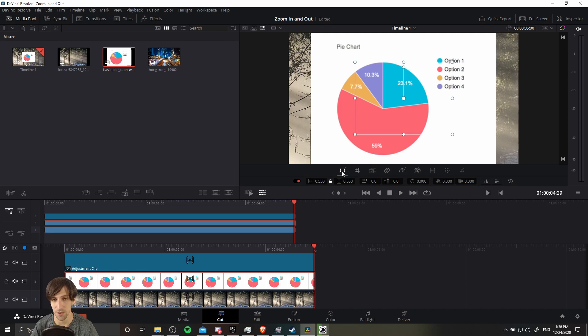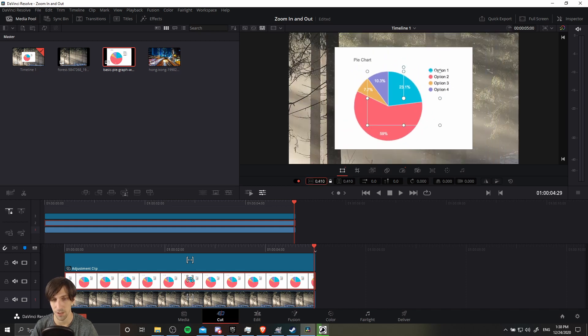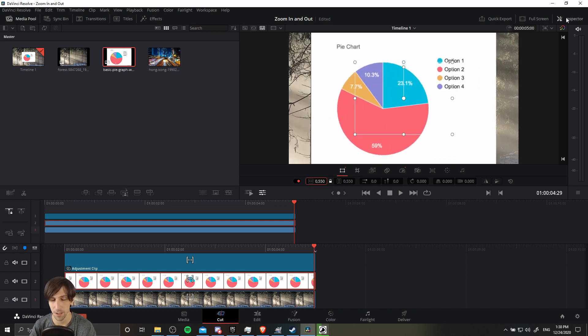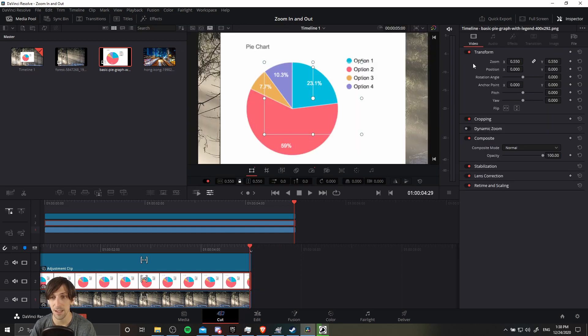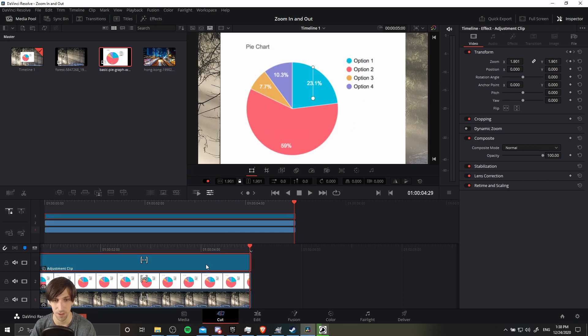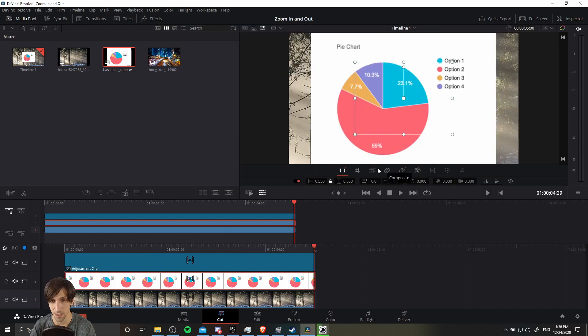But anyway, on the transform tab here, you have zoom width and zoom height, which are currently locked together for your current clip. So you can zoom in and zoom out same way as before. You can also open up the inspector inside of Resolve 17. It didn't actually used to be there, but you have the same controls over here that you have in the edit page being able to keyframe and set values using the inspector instead.